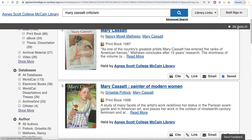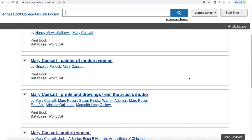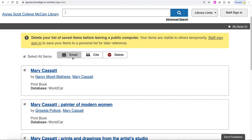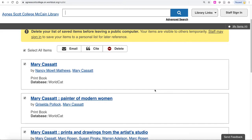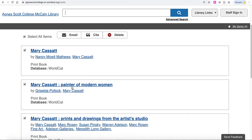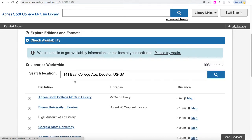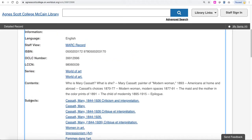Let's go into 'My Items' and take a look at a few of the ones I marked. You can see that you can email this list to yourself, or you can just use this to learn more about each of the works you selected. If I go to this Mary Cassatt: Painter of Modern Women, we will see that each record includes a description.